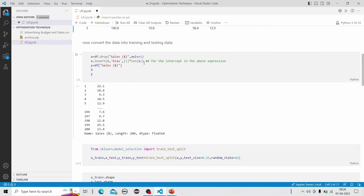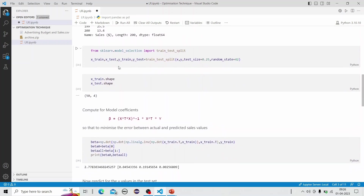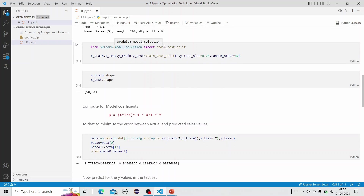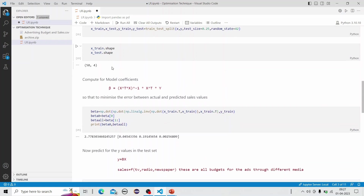After data pre-processing, we assign the independent variables to X and the sales data — which we dropped from X — to y. Using sklearn's model_selection, we import the train_test_split method, which splits the dataset into training and testing data. As you can see, the training set shape is 150×4 and the test set shape is 50×4.